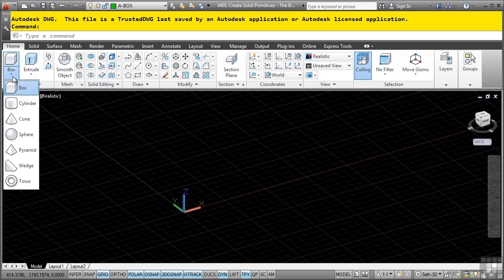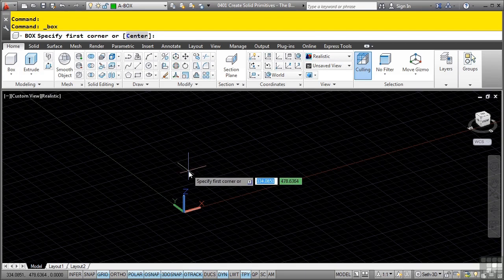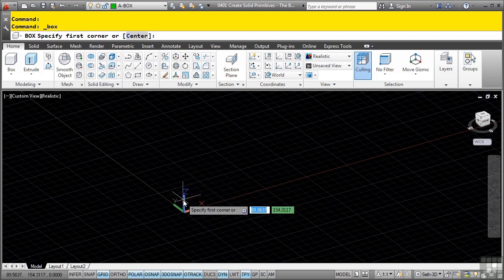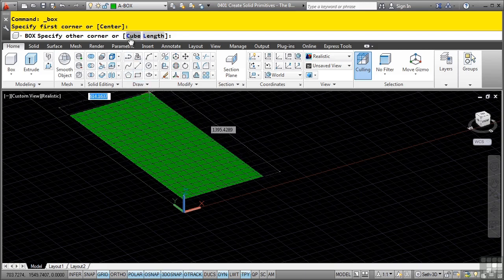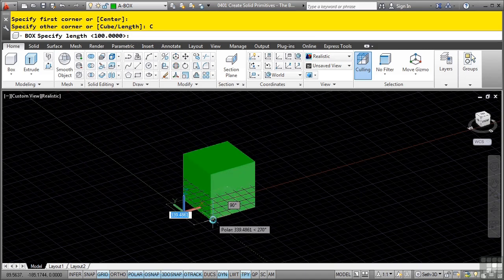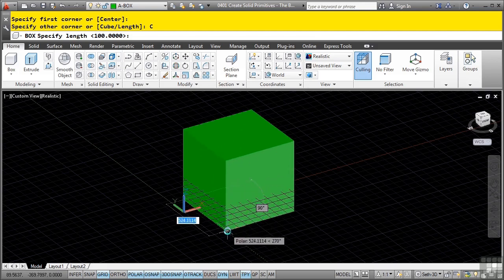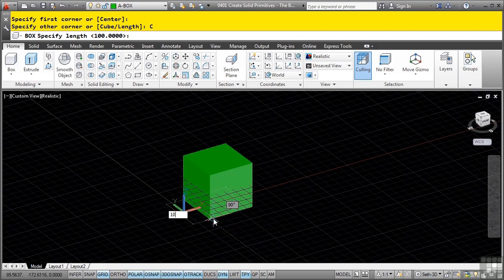Let's start with the Box command. Click on the Box command and always look to the command line window to see what options are available. Pick a point in space to start the box. In the command line you have a few options - you can define a cube or define the length. Select the cube option and notice how it automatically defines a cube with equal sides. You can use dynamic input to move the cube in the direction you want and type in the value, which applies to all sides.